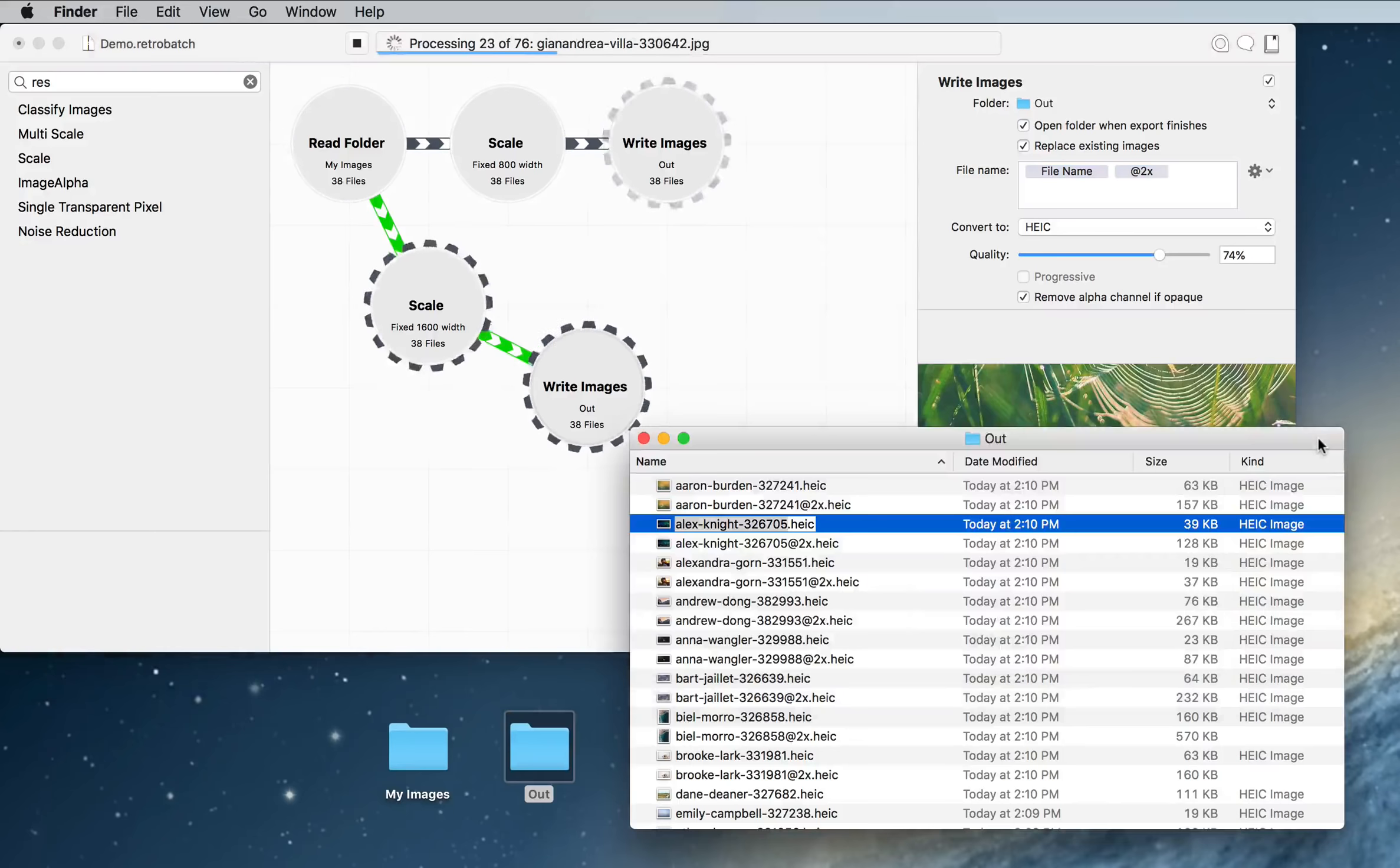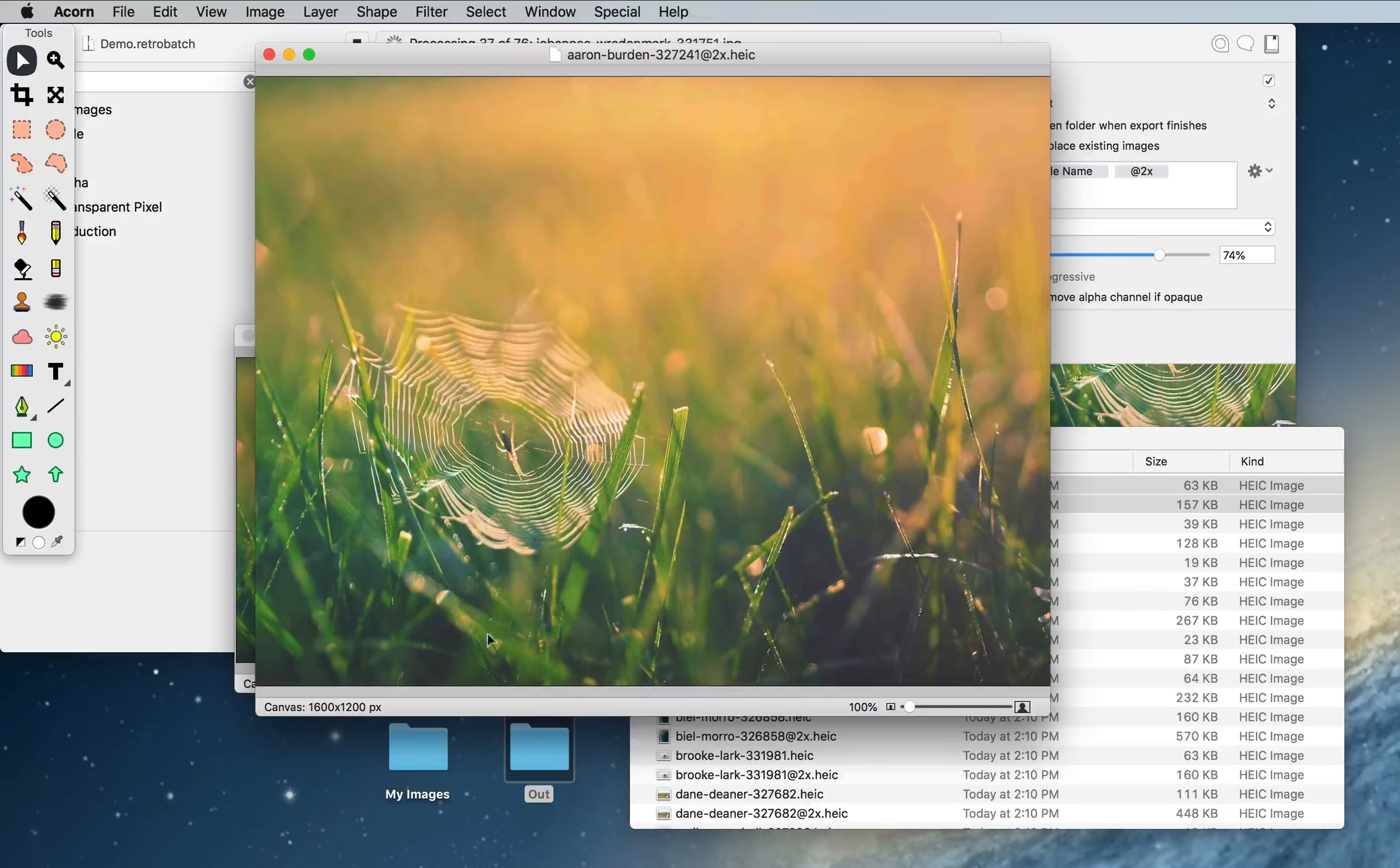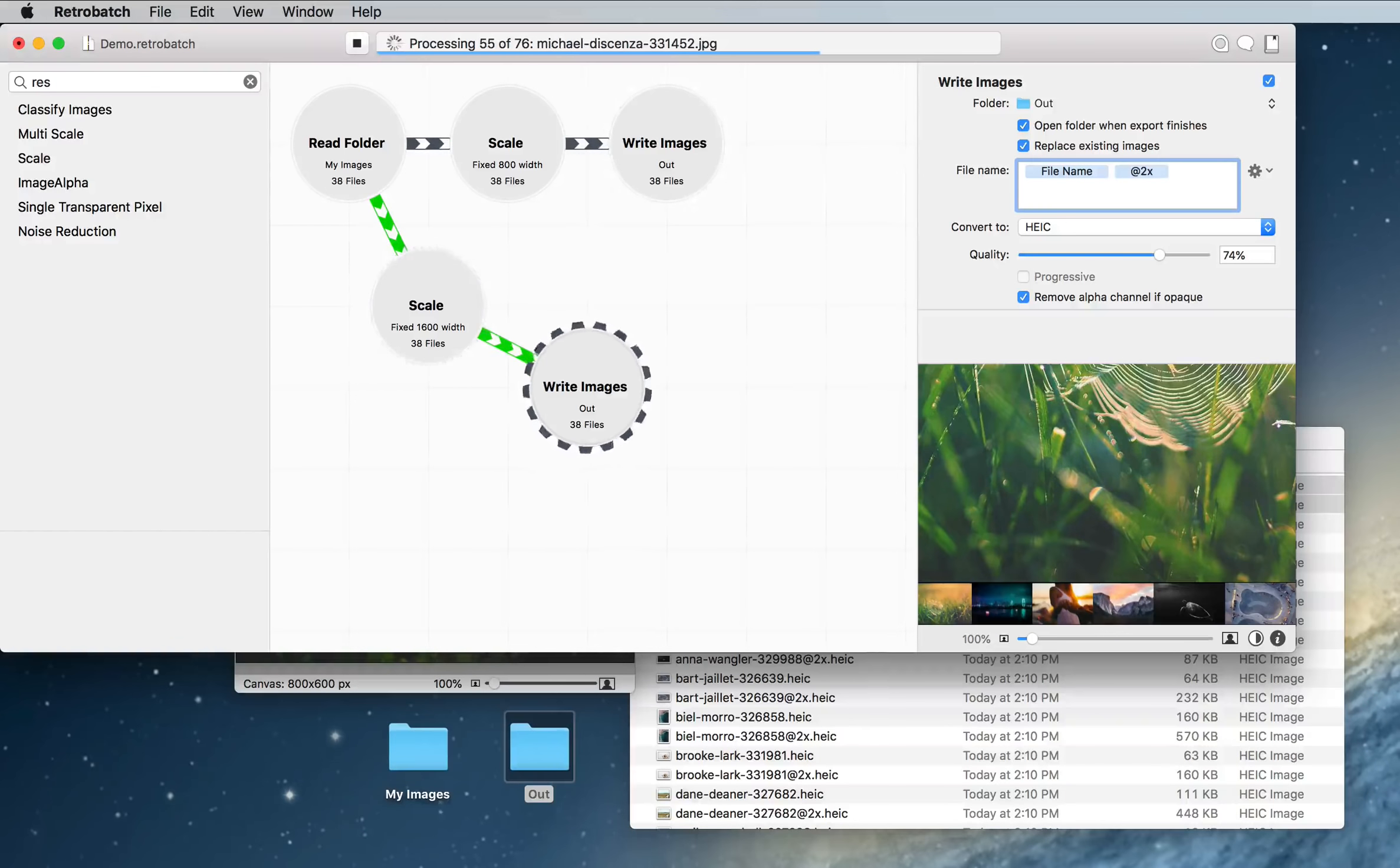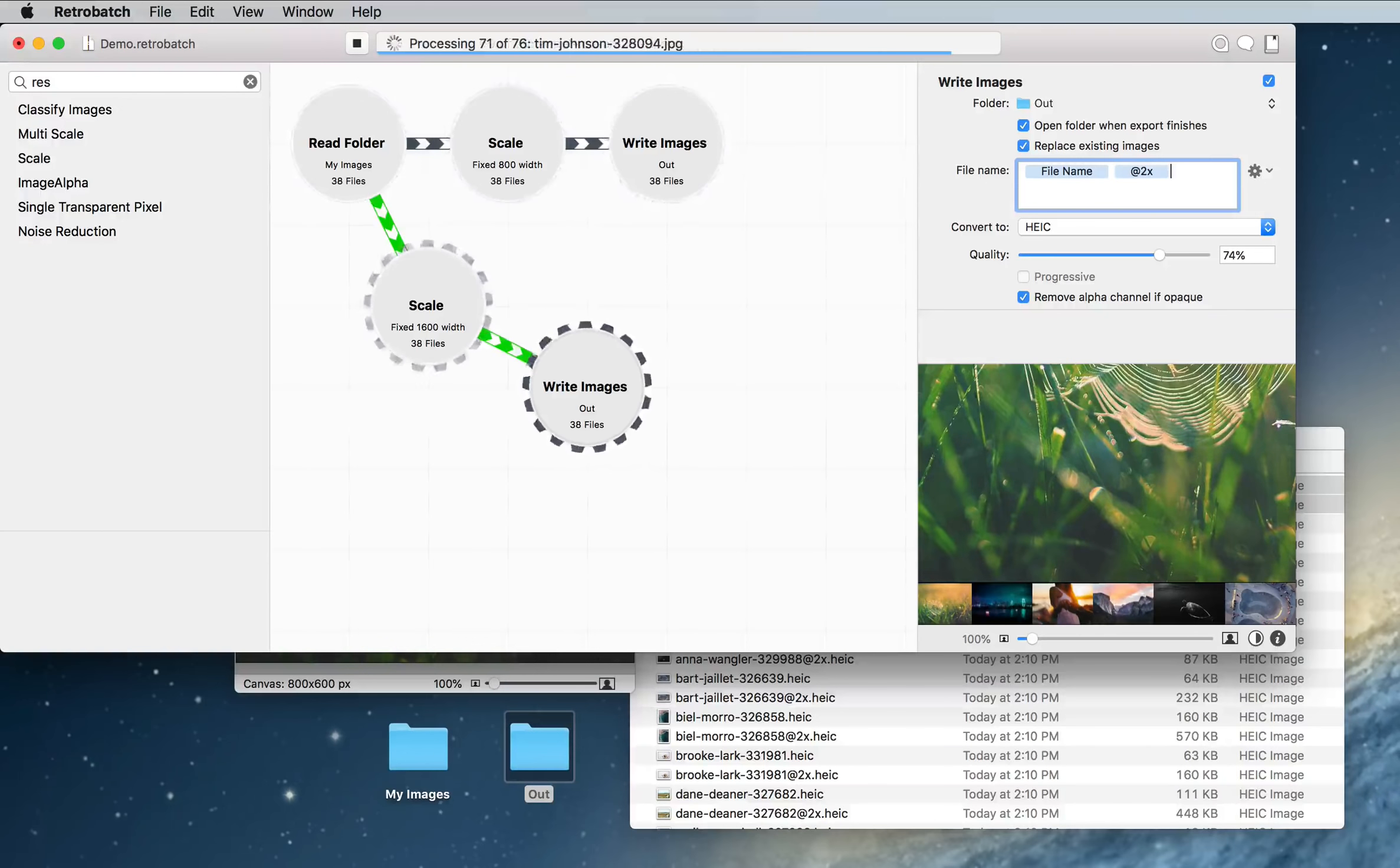You can see in the background while it's running that indeed our images are here, and I'm going to open those up, and here's the 2x version, 1600, and there's the 800 pixel wide version. And I'm going to go ahead and let that finish, but you can see this is pretty powerful, and you're going to be able to do a lot of different things with RetroBatch.